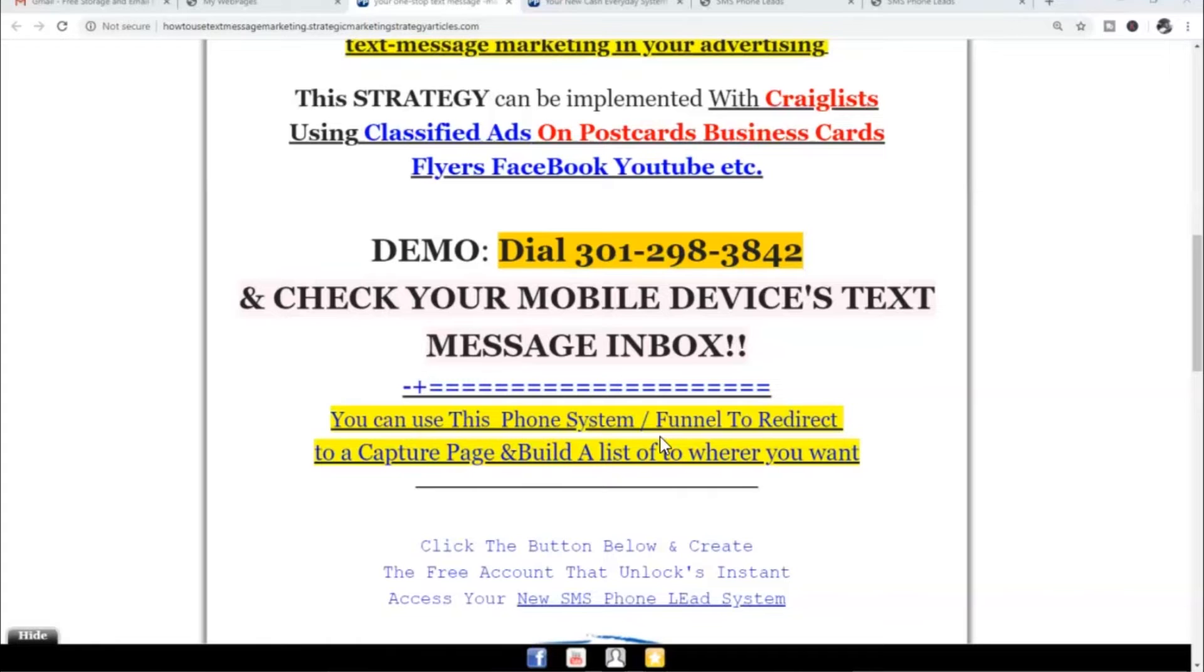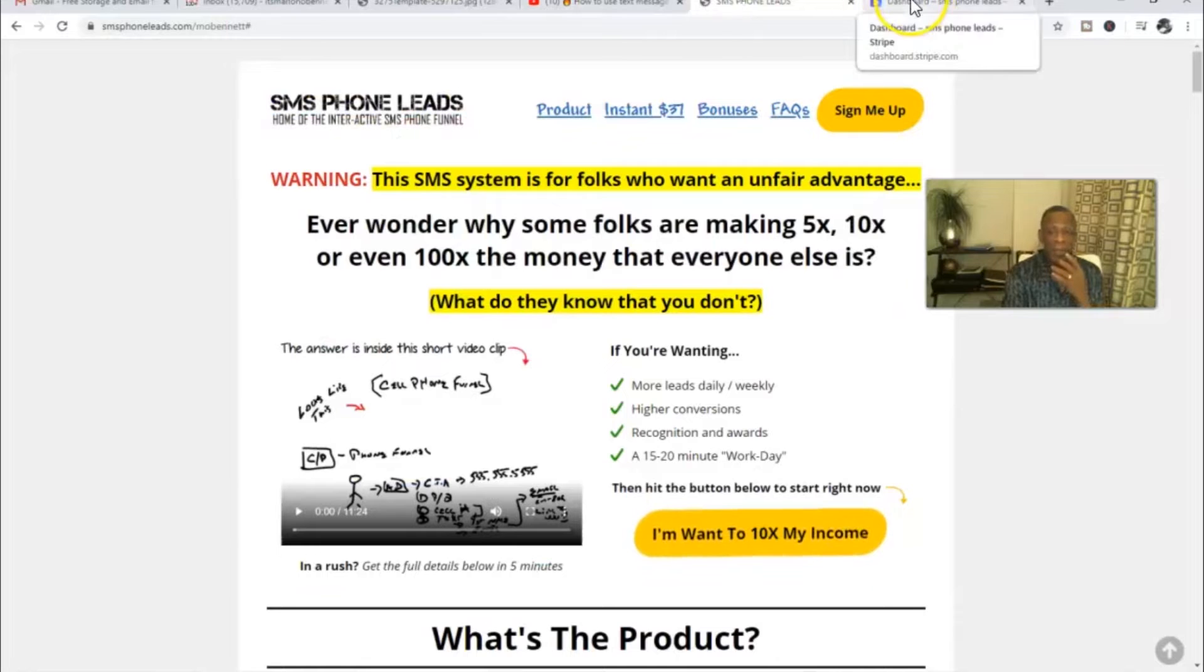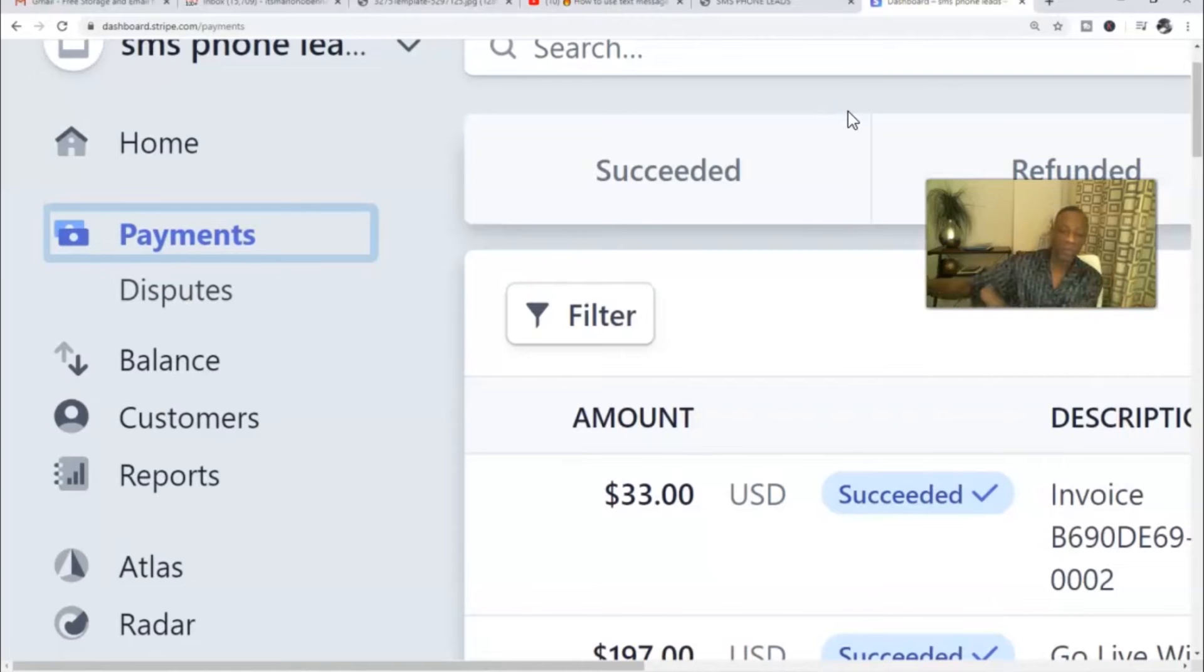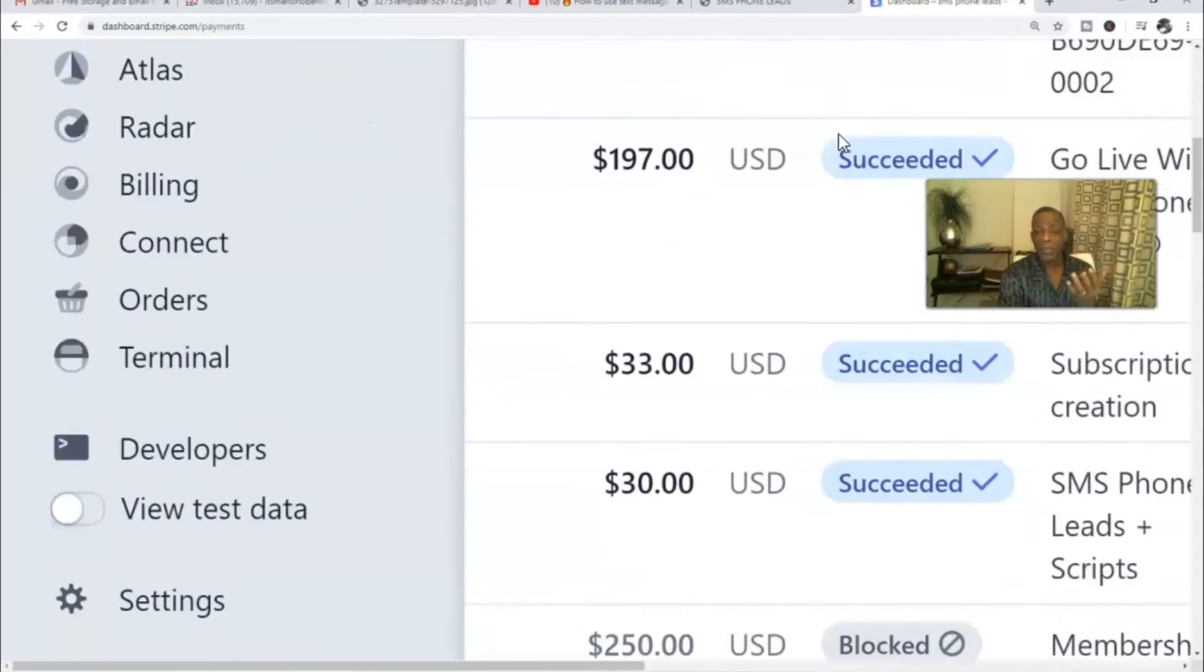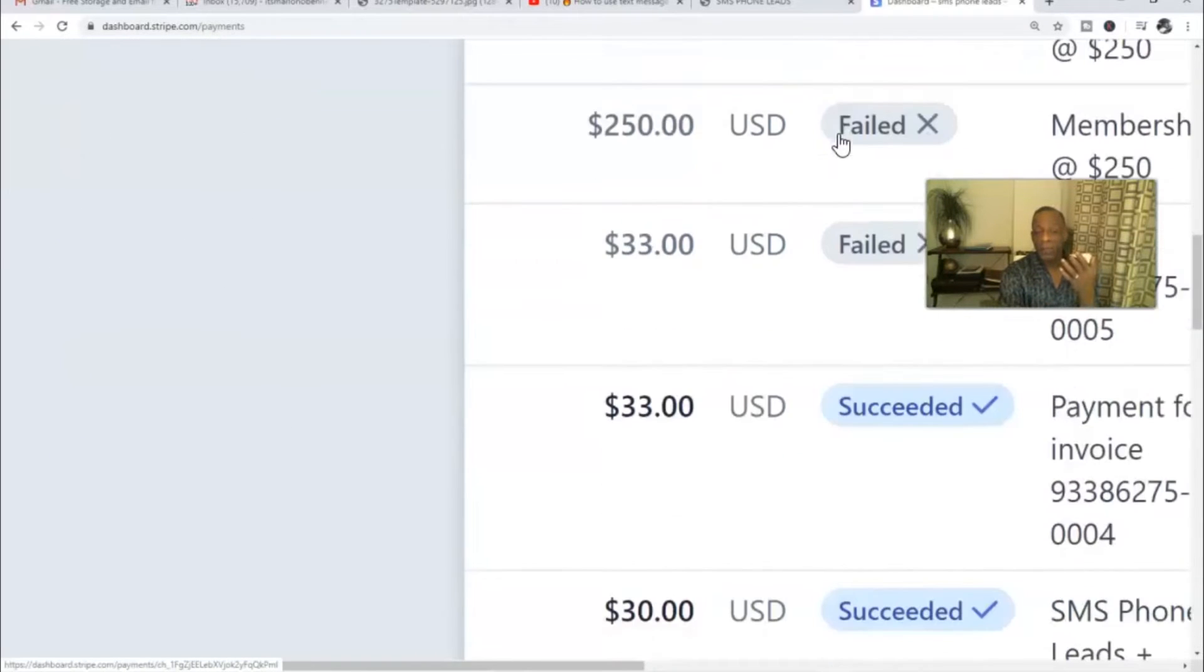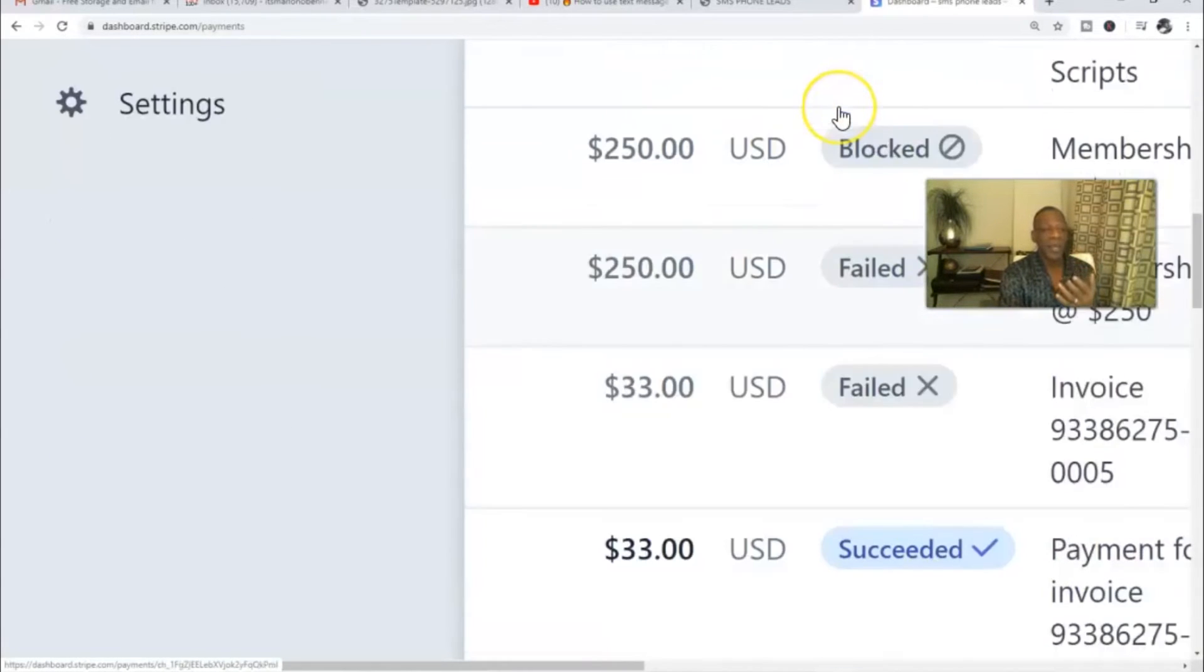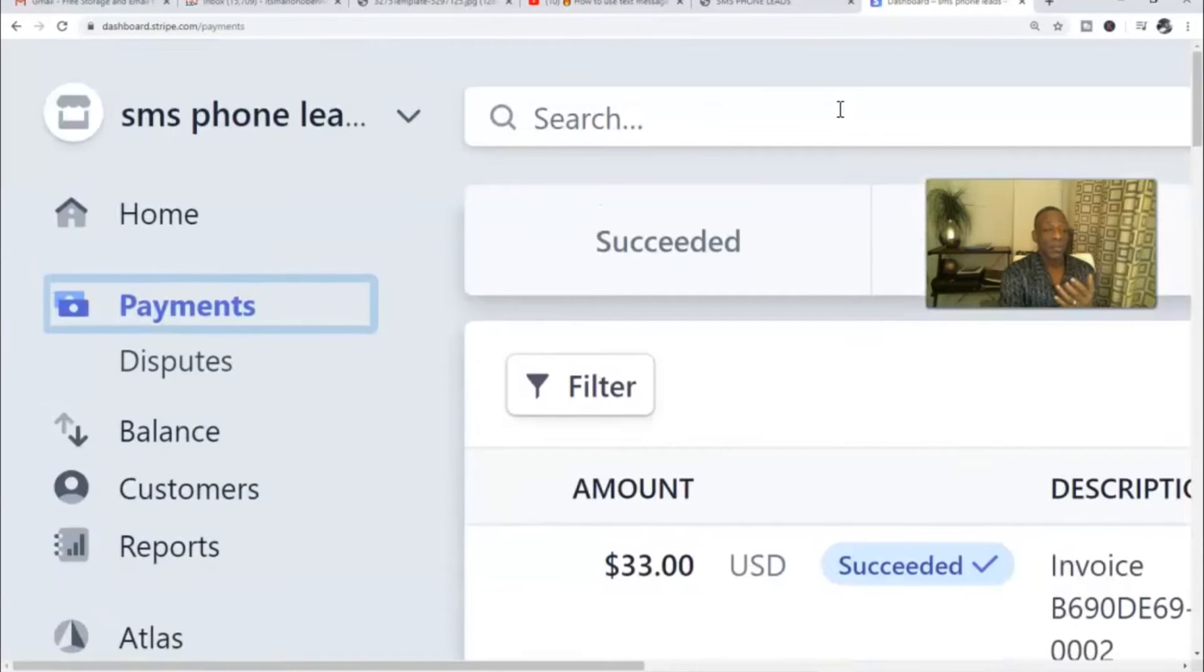The other cool thing about SMS Phone Leads is the fact that it actually pays pretty decent commissions. As I scroll down the page, you guys can actually see some of the different payments that I made. This is my SMS Phone Leads Stripe account.